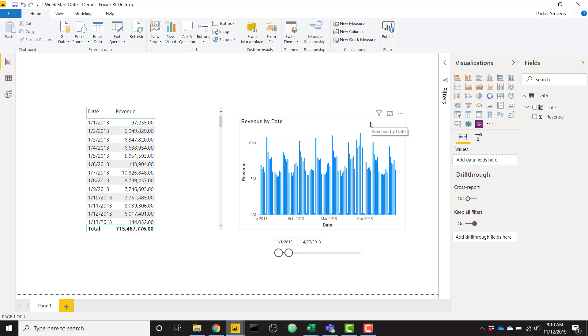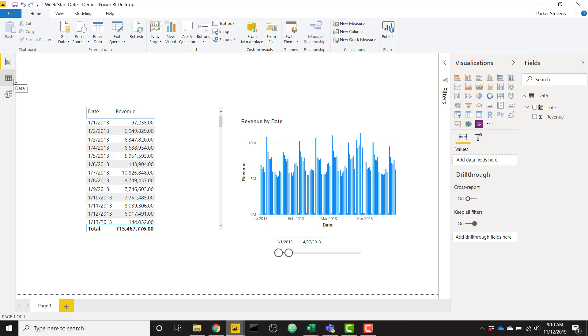You can see I have the same data here, and you see that my revenue by date is showing on that daily granularity. So I don't have anything to group these dates by a certain week date. All you have to do is set up a couple of calculated columns for the week start date and week end date.